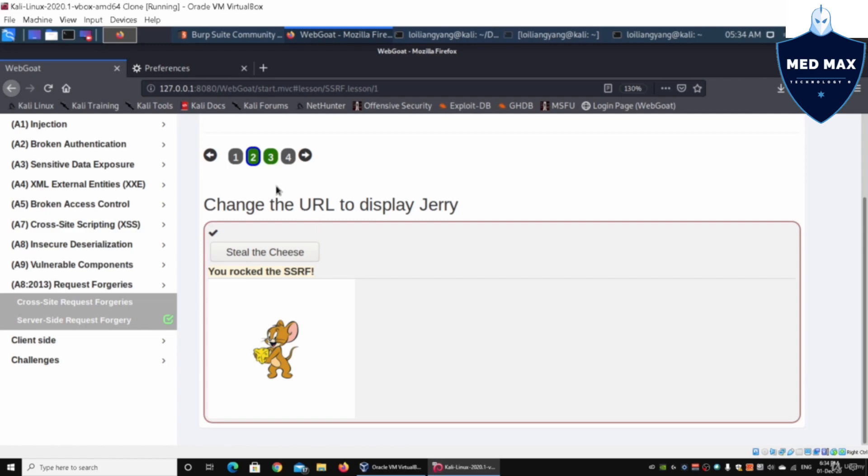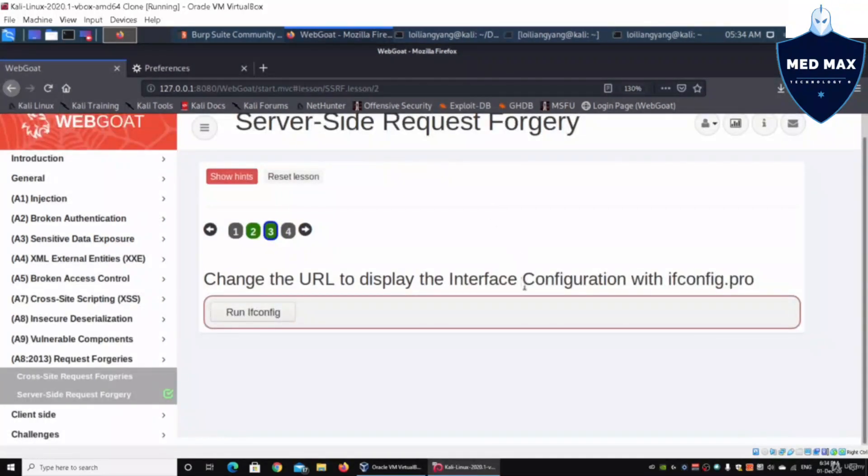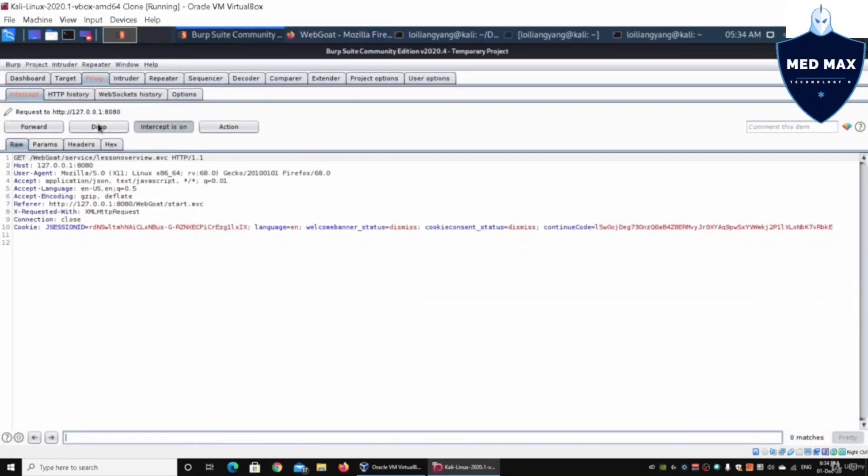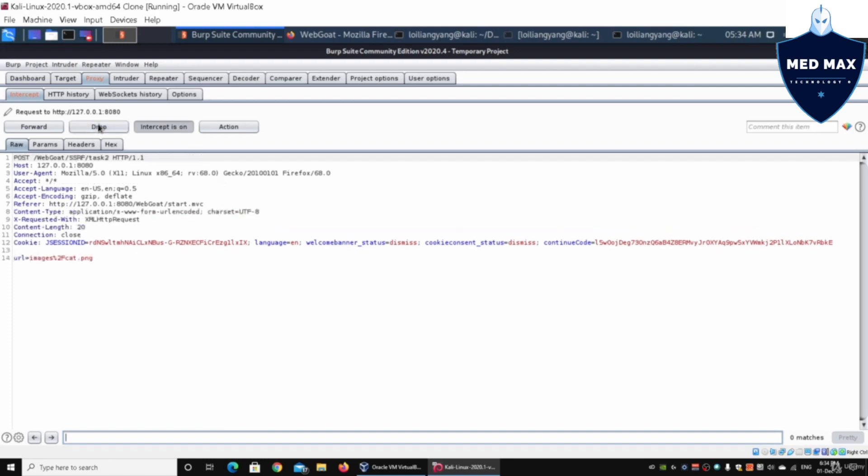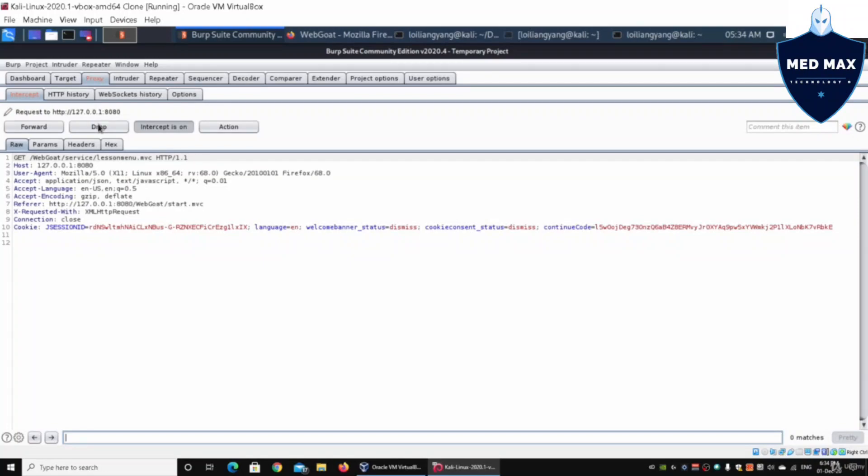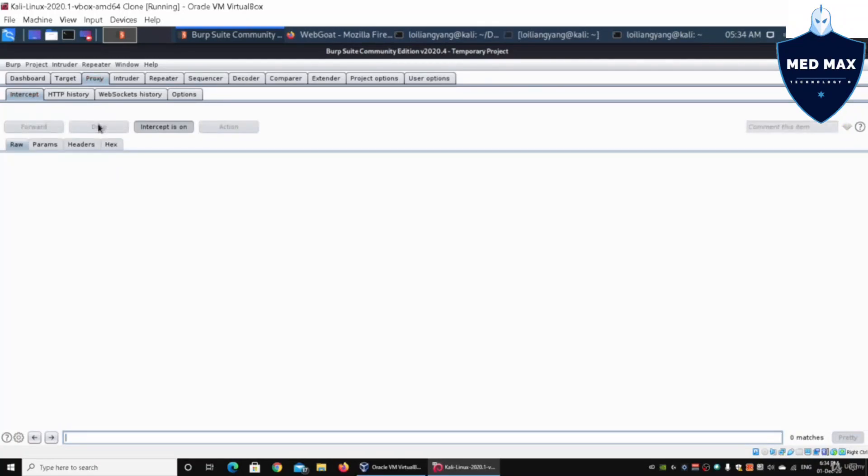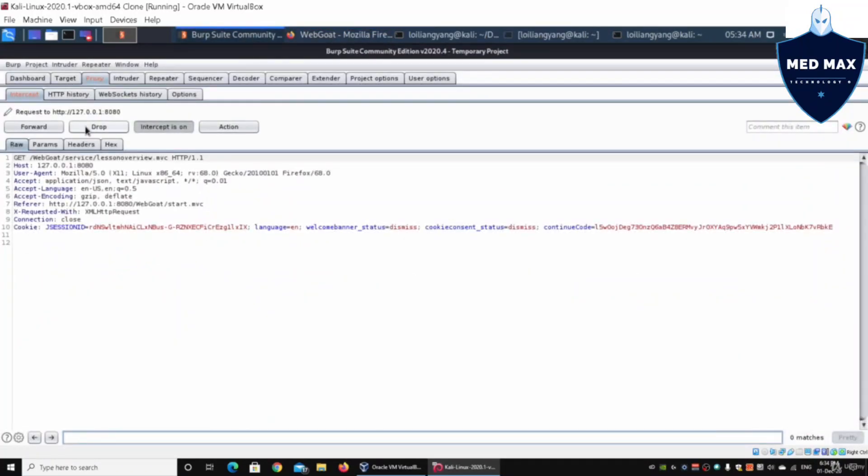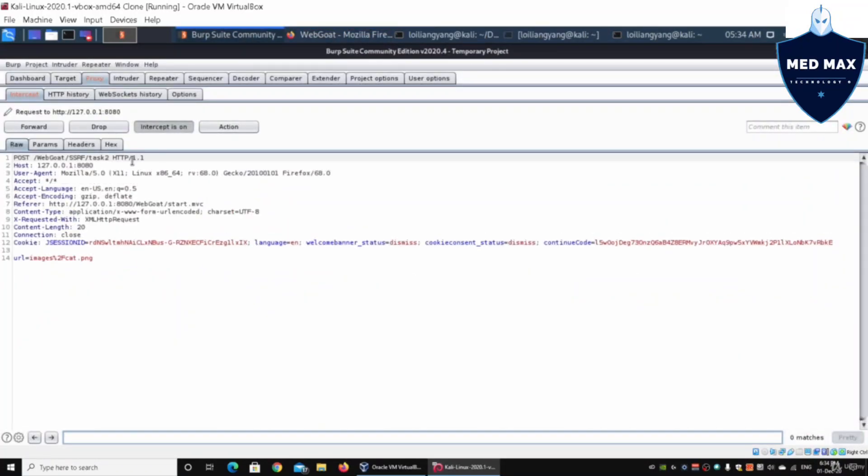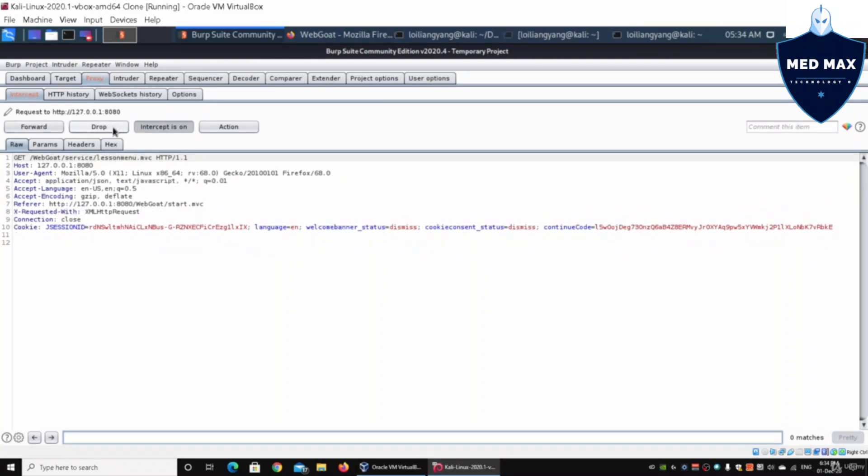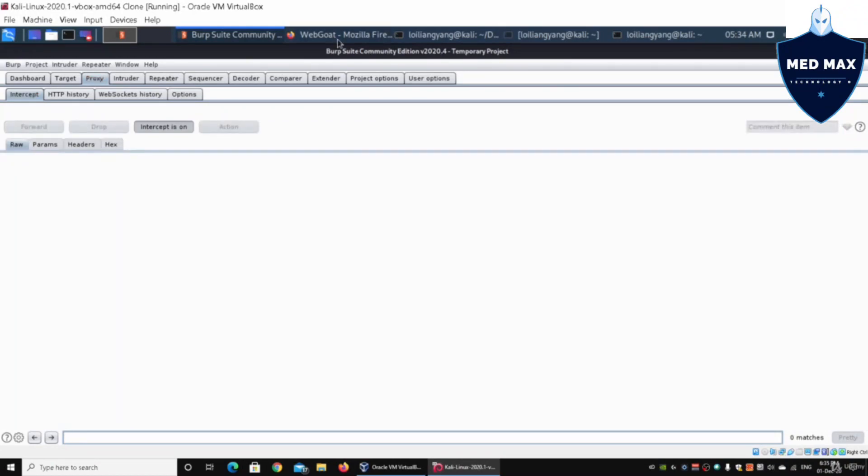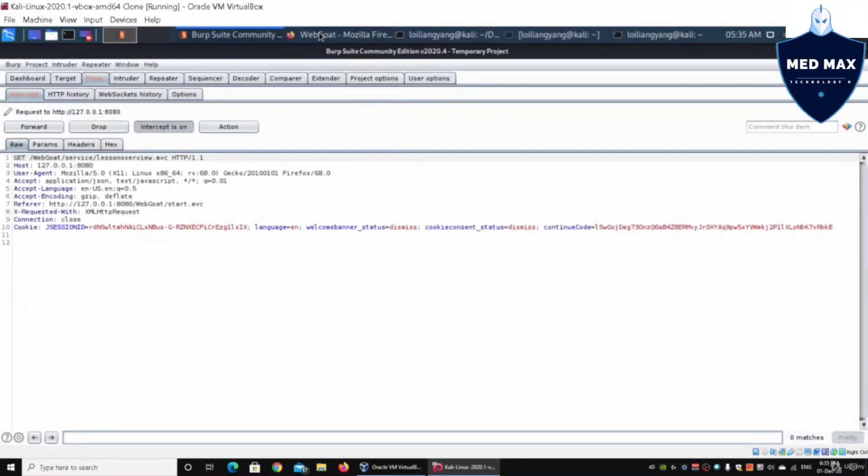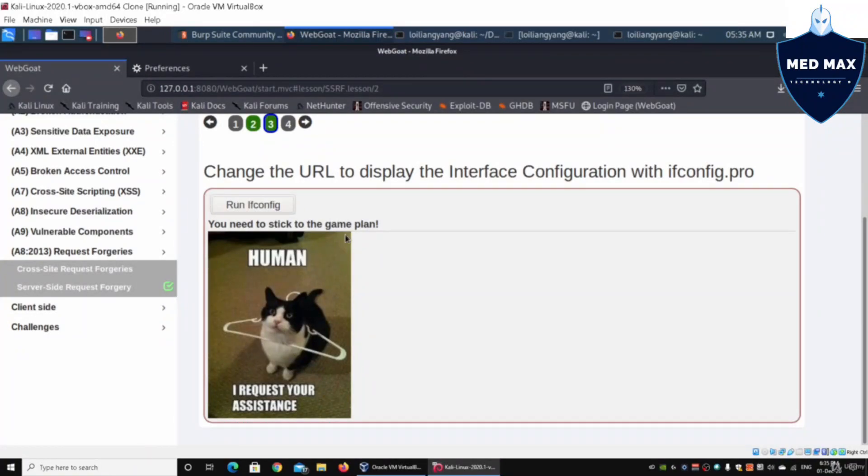Going to lesson number three, it says change the URL to display the interface configuration with ifconfig.pro. If you click on run ifconfig, I can go back here and drop all these lessons. All this is sent all the time into the web application system to ensure that we have the lesson overview and manual. Quite a lot of them has been sent over already. I think I can go ahead and drop all of them. And all I got to do is to just go ahead, go back to the site, click on change ifconfig, go back to Burp Suite. Here, we have the POST webgoat SSRF task 2. And at the bottom, we have the URL once again, so images percent to cat.png. If you go ahead and forward this, now we can drop the rest. We can go on the WebGoat and it shows us an image of the cat.png.